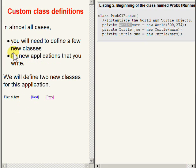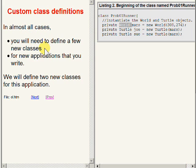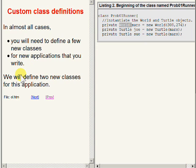In almost all cases, you will need to define a few new classes for a new application that you write. In fact, you will always have to define at least one new class and that is the class that contains the main method that you learned about earlier. We will define and use two new classes for this application.